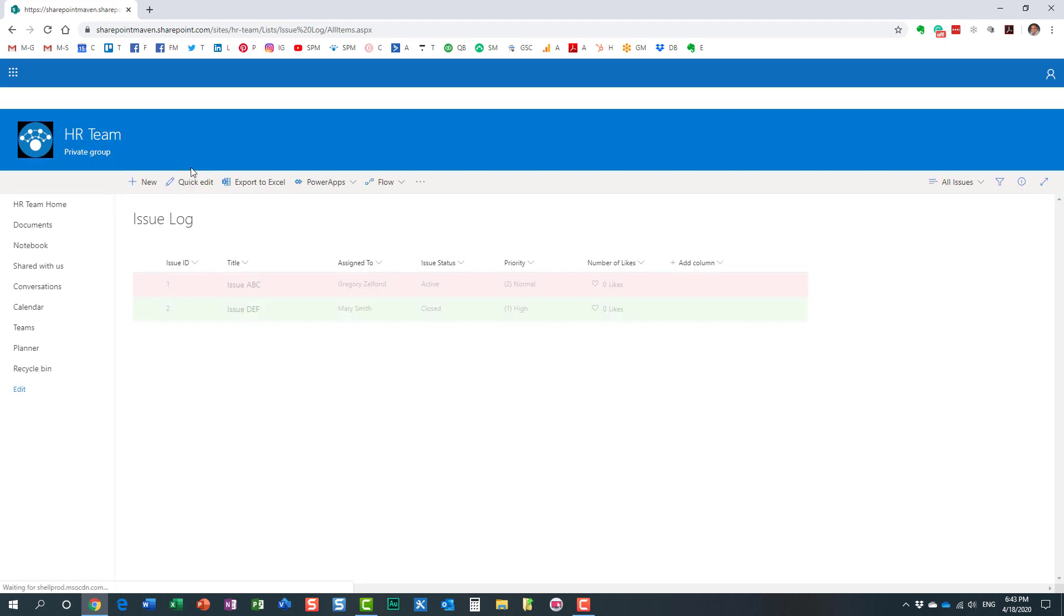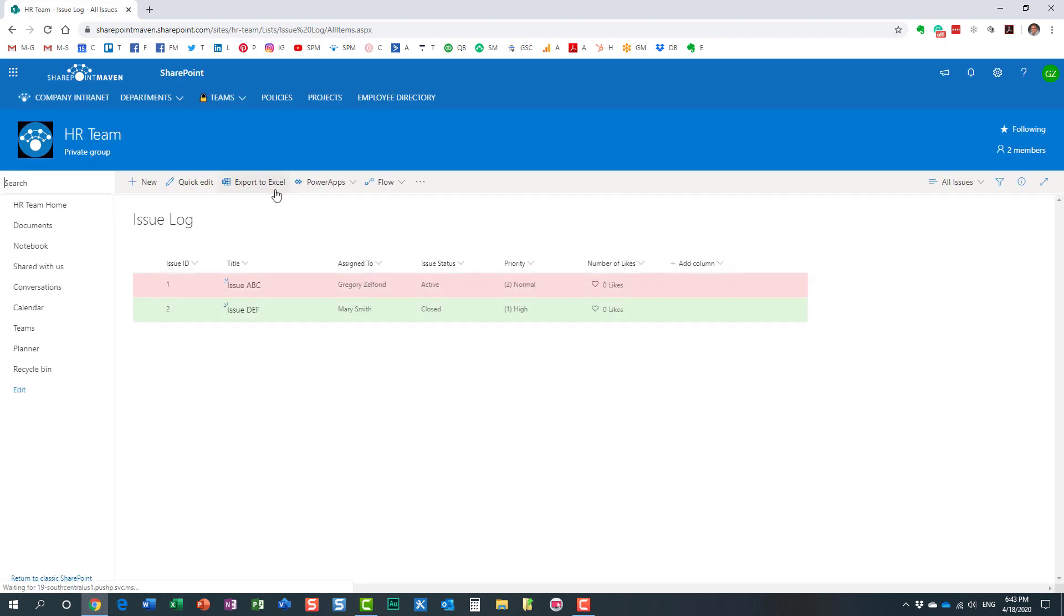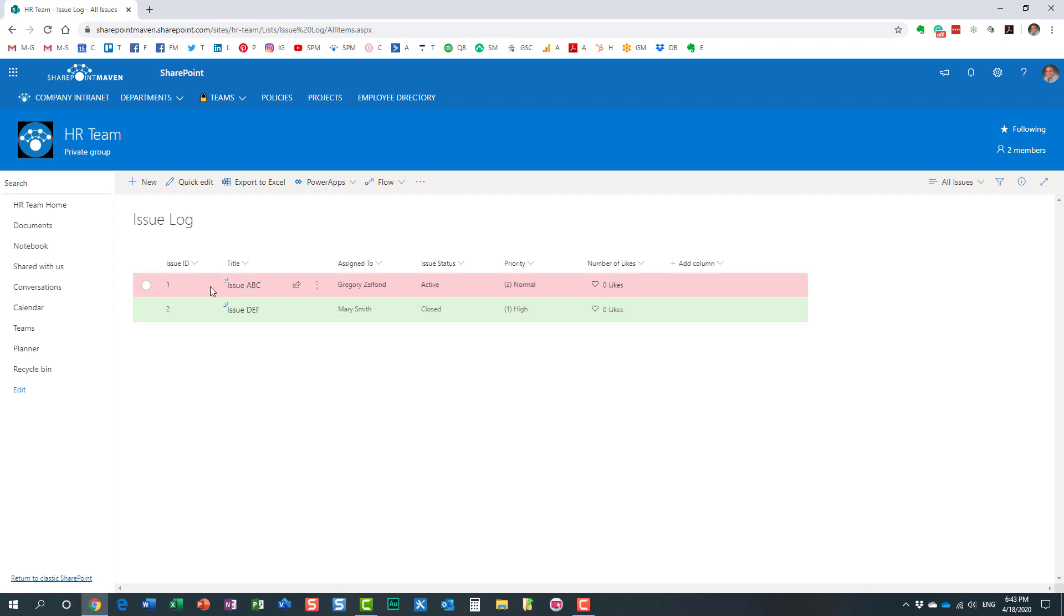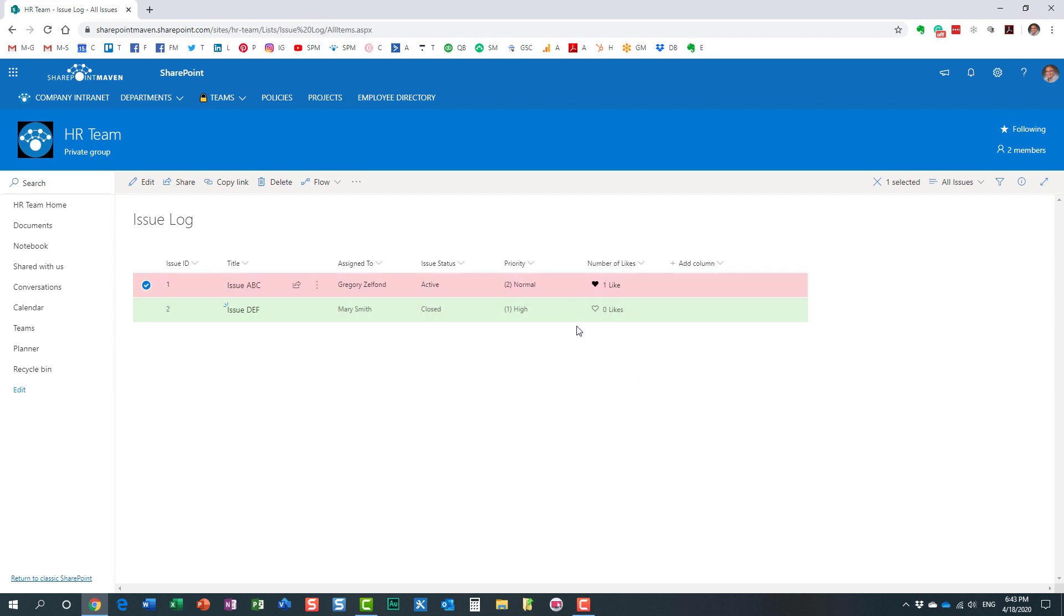Now let's navigate back to the list. Look at this—automatically I got another column added, number of likes. Let me demonstrate how this will work. Let's pretend I am an end user right now, and I do like a particular item within the list. All I need to do is just click that I like it. If I change my mind, I can change that. Nice and easy. As more users navigate to this list and like it, you will just see the number of likes appear for each and every row.